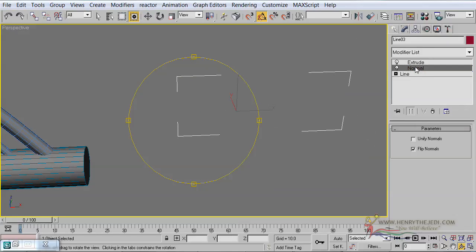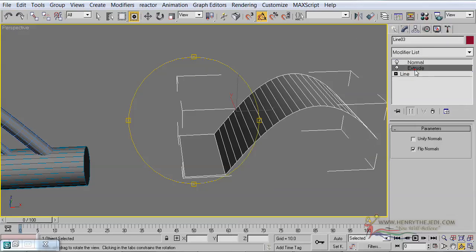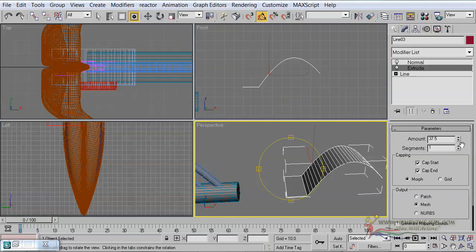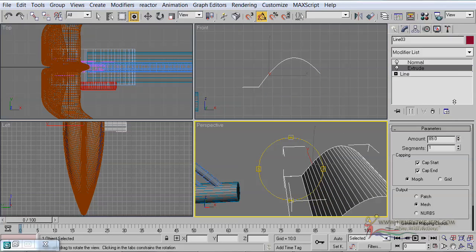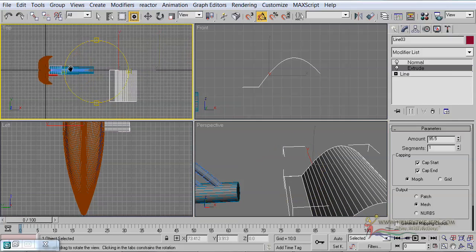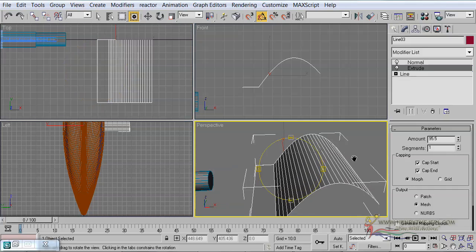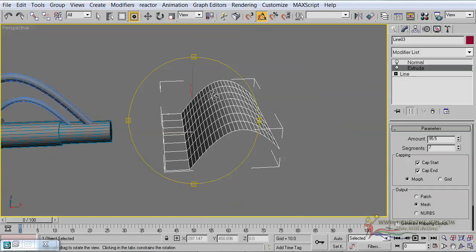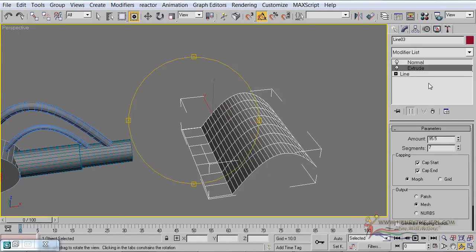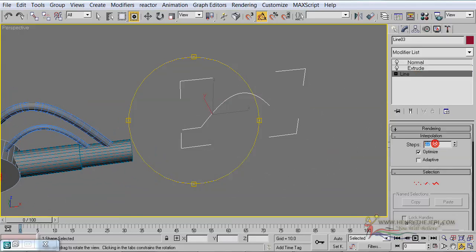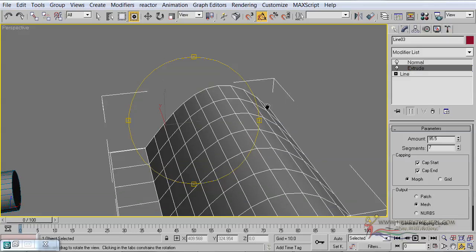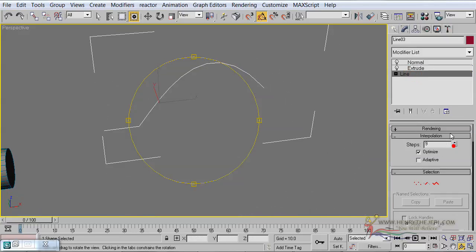We can drag the Normal modifier — it should be above the extrude modifier. Now it is up to us to determine how much extrusion we want. Increase the extrusion to make it bigger, and set the number of segments. Let's go back to the line itself — change the interpolation. Instead of 22, reduce it to maybe 10 or 9. When it's not so smooth we have more power to manipulate how it goes.